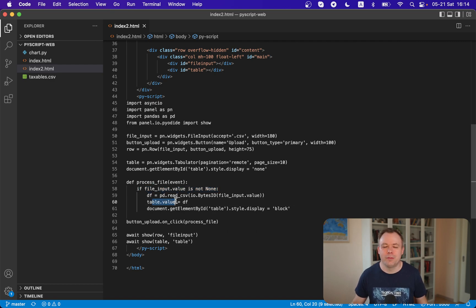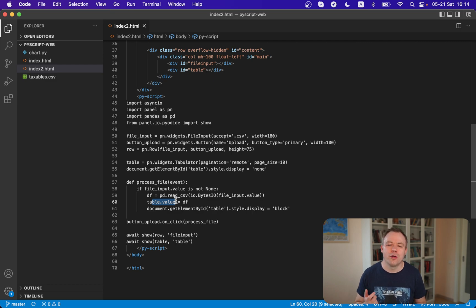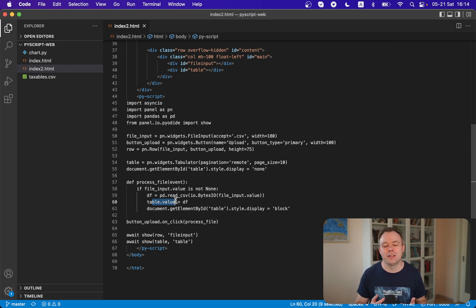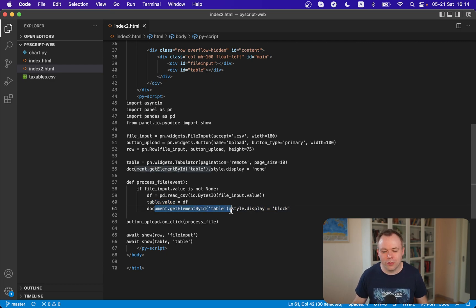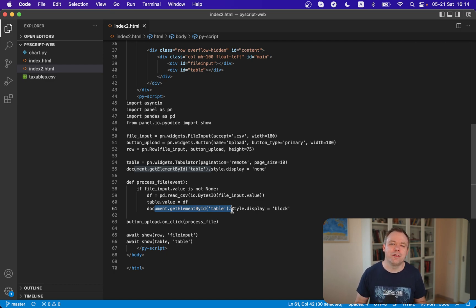Because we're using a native table from the panel library and it understands pandas, we assign the pandas dataframe to the table value property and the table is displayed. What we only need to do is display the div where the table is shown. This div was initially hidden because the table was empty.